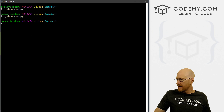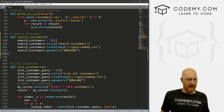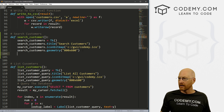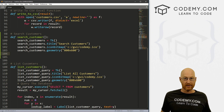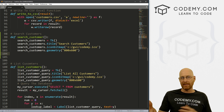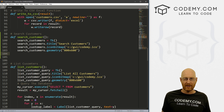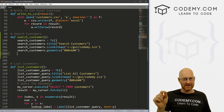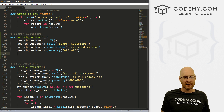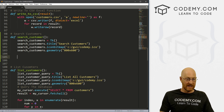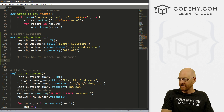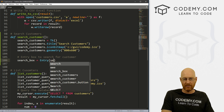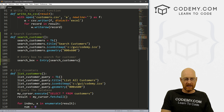Now we need to build out that second box, that second window — our search customers window. We definitely want an entry box so we can type stuff in. For example, we want to be able to type 'Elder' to search for the record for John Elder. We might change that to drop-down boxes later, but for now let's build an entry box. I'll call it search_box — it's an Entry widget in our search_customers window.